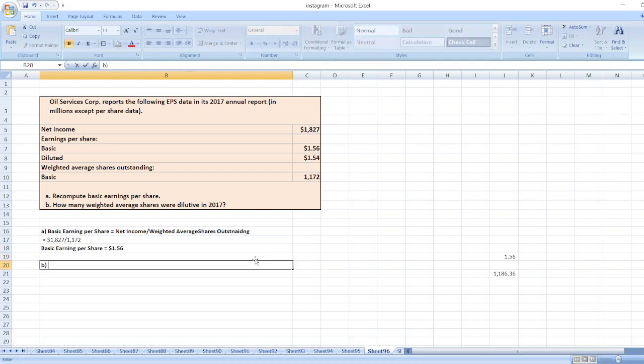Now we will calculate weighted average shares diluted in 2017. First, net income divided by diluted EPS.